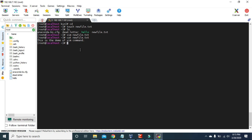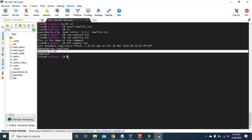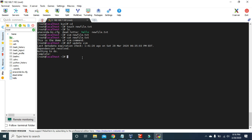If you want to update the Vim package, you can type `dnf update vim` and press Enter. It says nothing to do because we just installed Vim and are already using the latest version with no new update available. If you type `dnf update` and press Enter, it will update all the packages in your system, but it will take a lot of time.